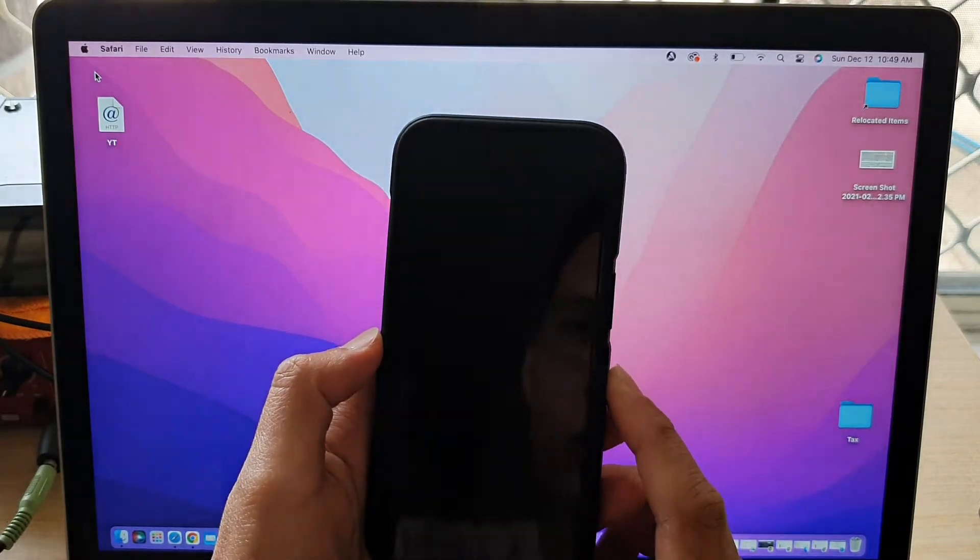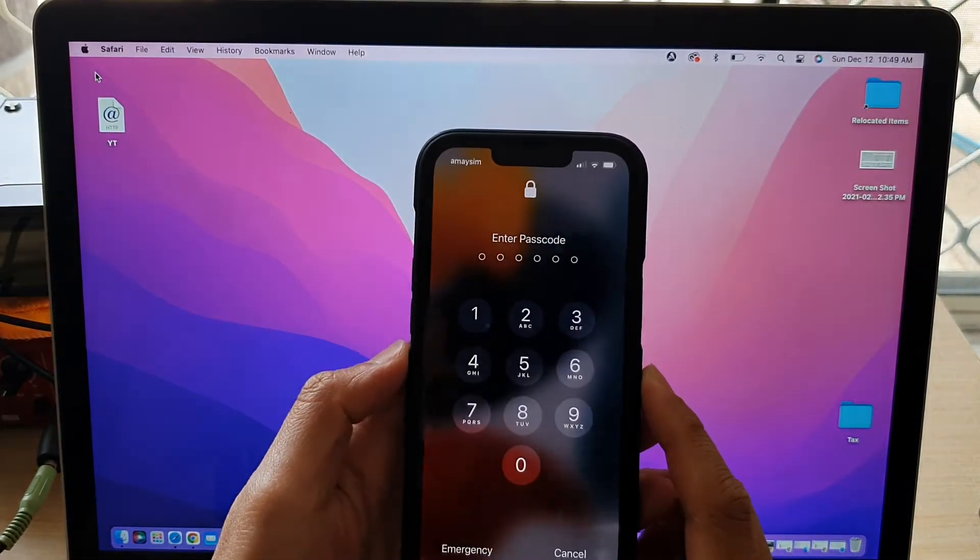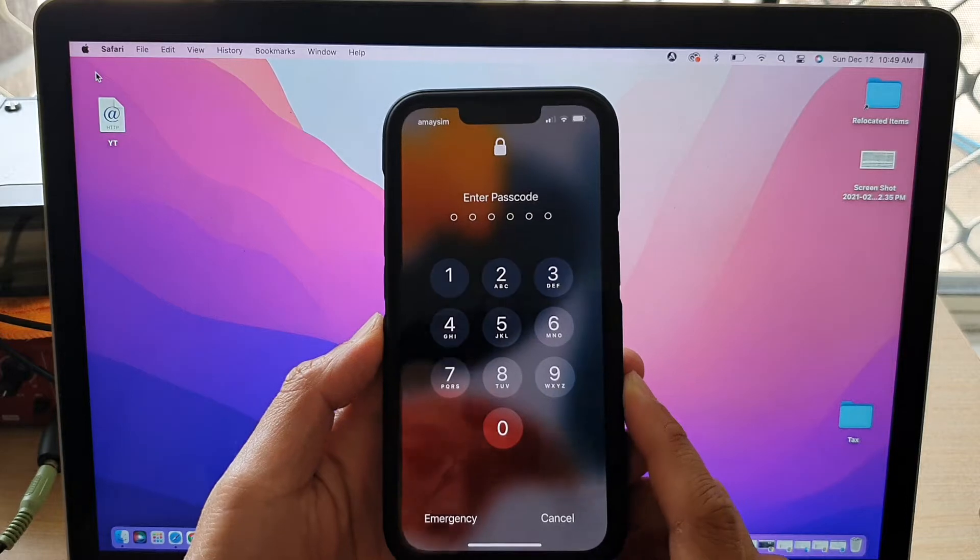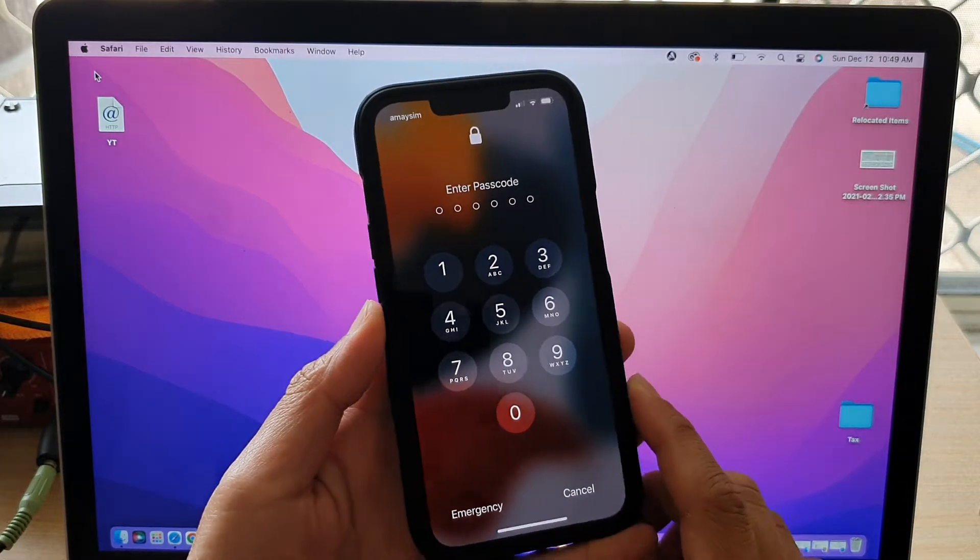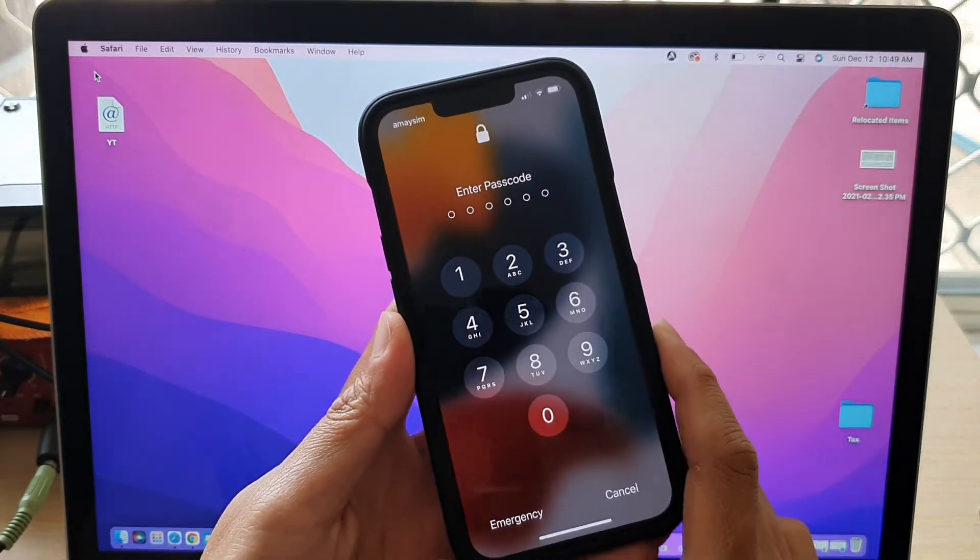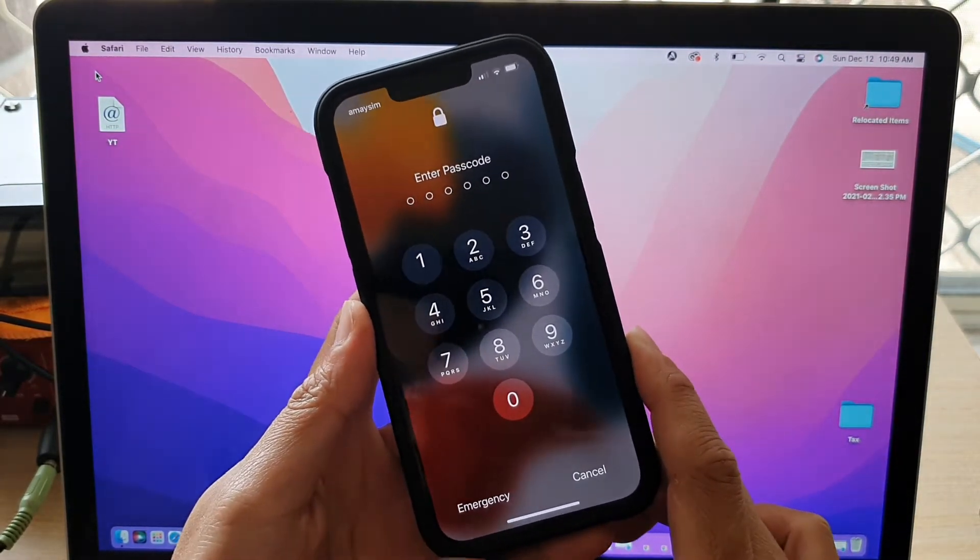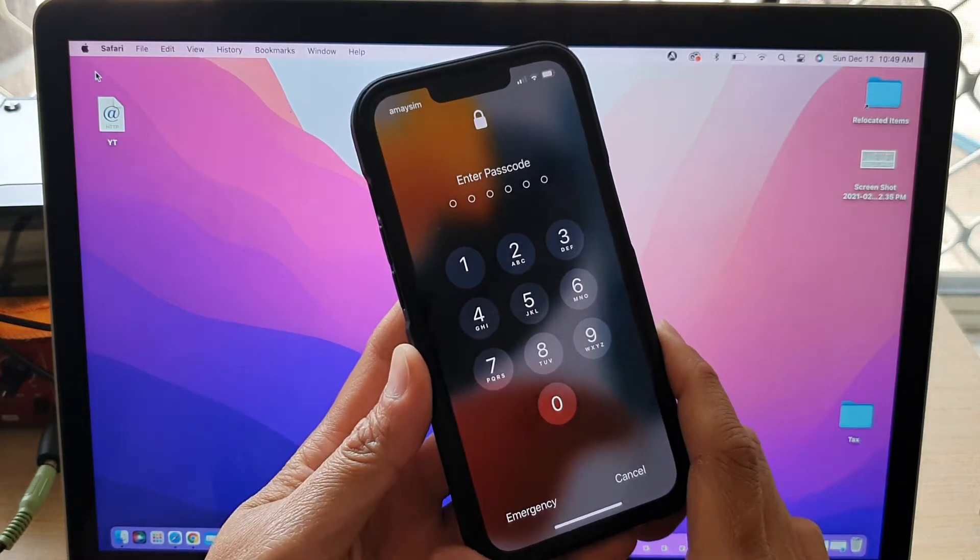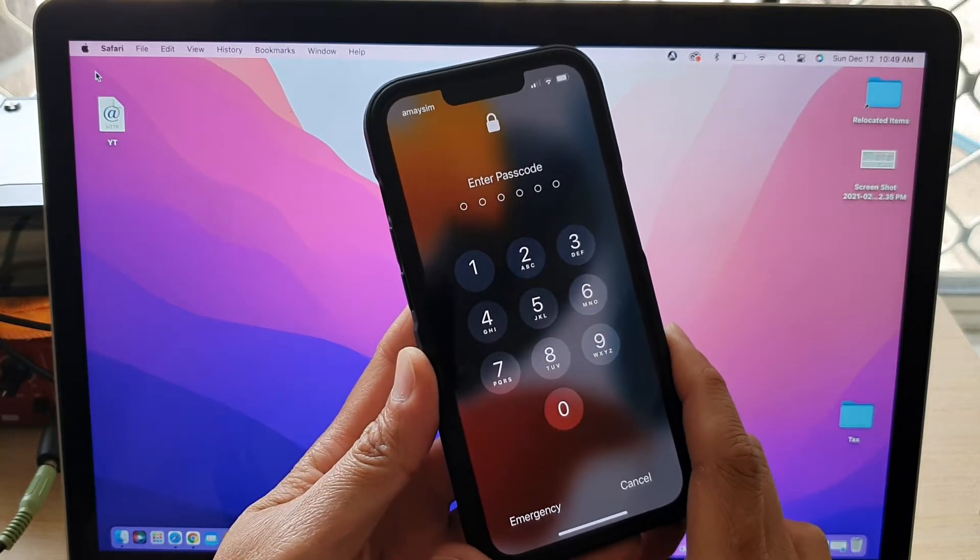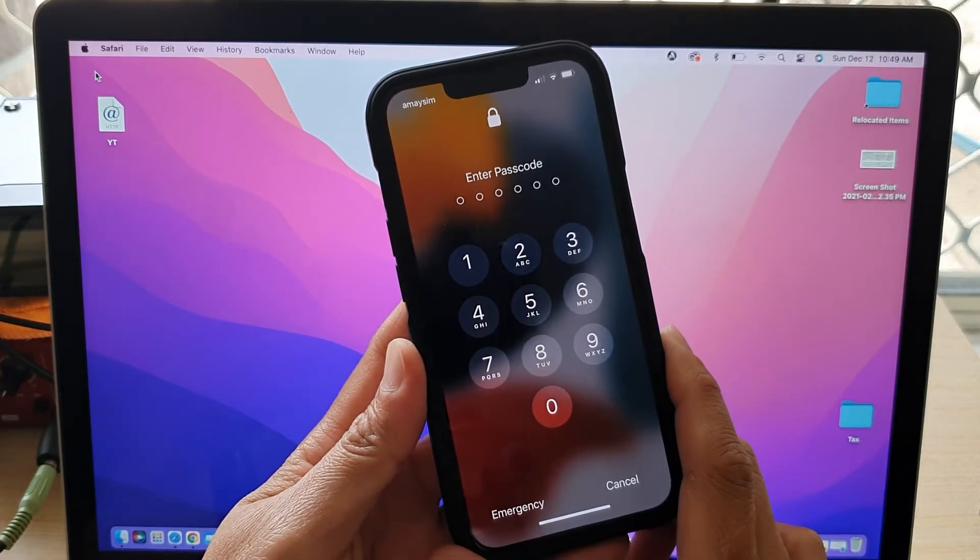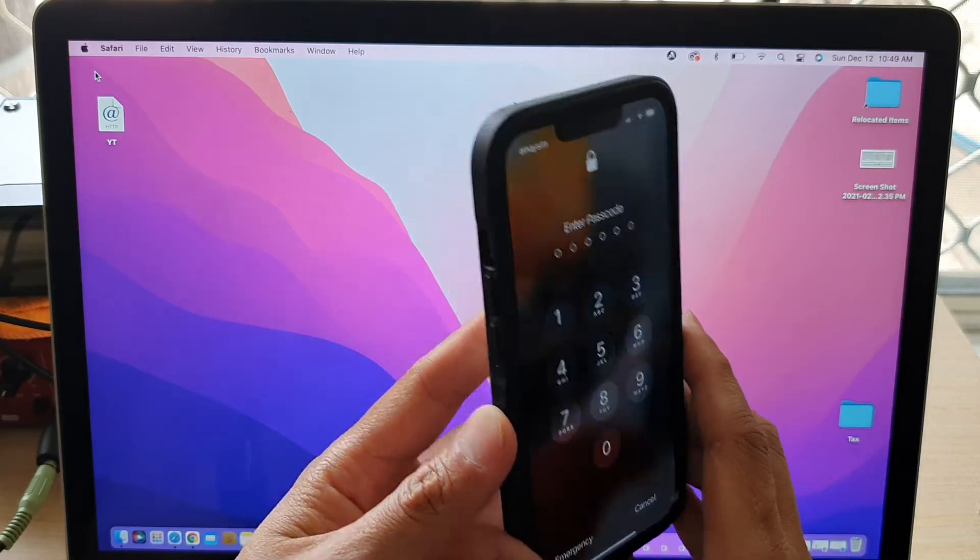Hi guys, in this video we're going to take a look at how you can remotely erase and remove all the data on your lost, missing iPhone 13, iPhone 13 Pro, iPhone 13 mini or the Pro Max.